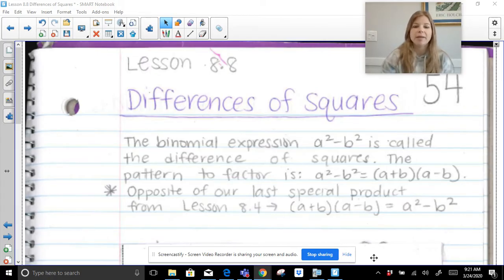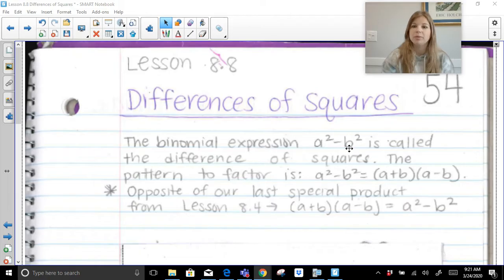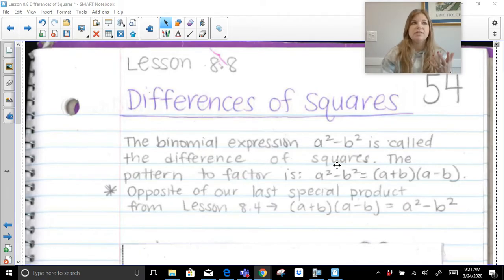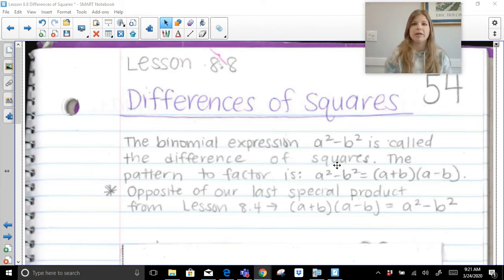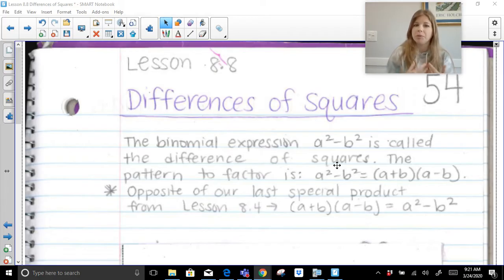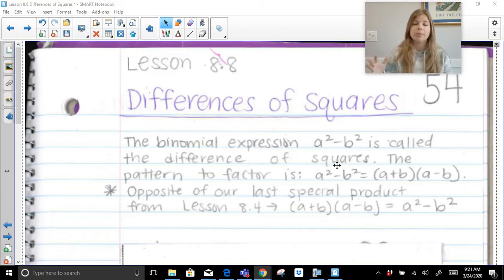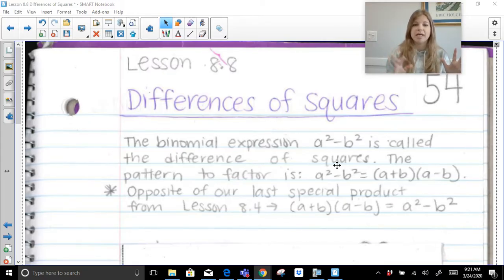The binomial expression a squared minus b squared is called the difference of squares. Think about what difference of squares means: difference is subtraction. Squares — we're talking about perfect square values, like x squared, 49, b to the fourth (because the square root of b to the fourth would be b squared), 64, 100, 144. So it's got to be a perfect square minus a perfect square, and if we have that, we can factor it very easily.